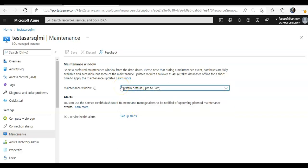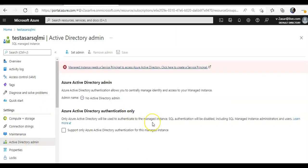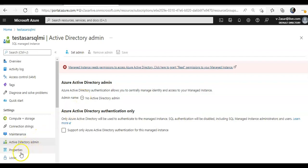So if you would see, click on active directory admin, there is no active directory admin configured for this as of now. I'll try to cover it later.